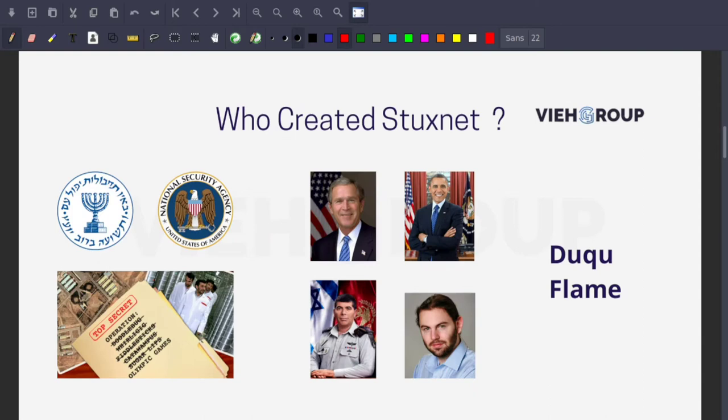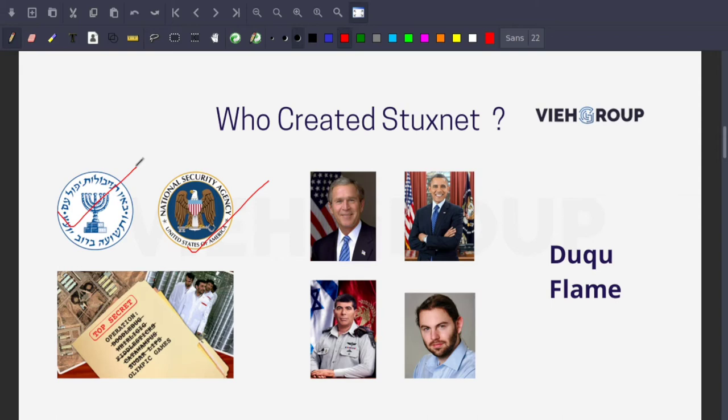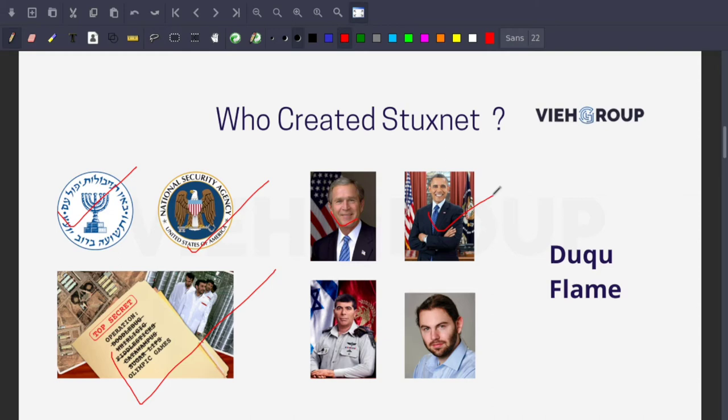So the first question is who created Stuxnet. It's now widely accepted that Stuxnet was created by the intelligence agencies of the US and Israel. The classified program to develop the worm was given the code name Olympic Games and began under President George Bush and continued under President Obama.